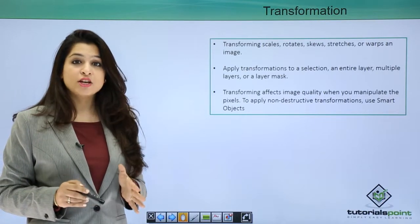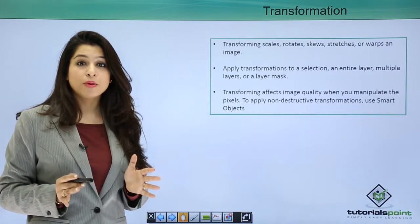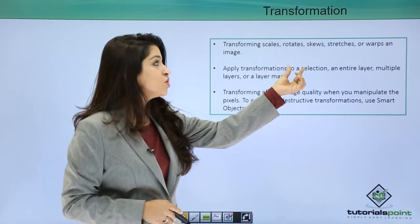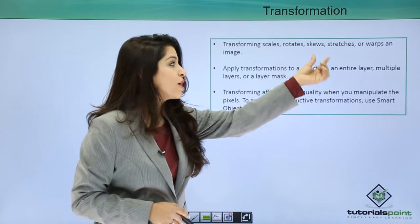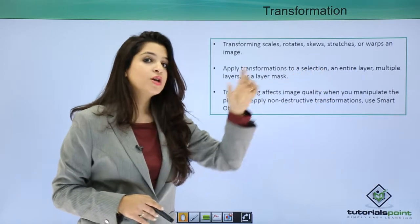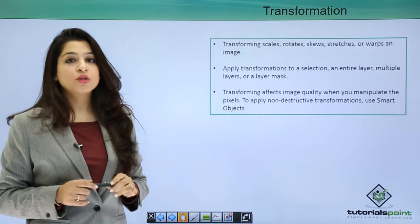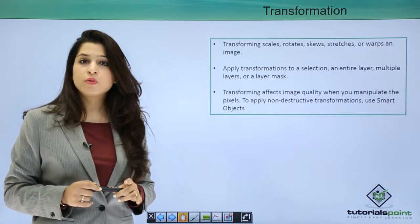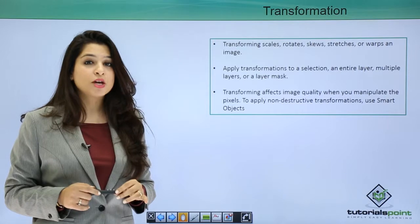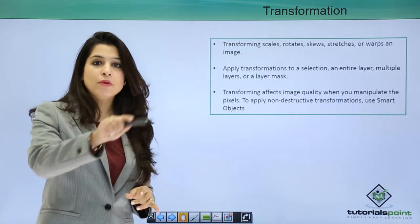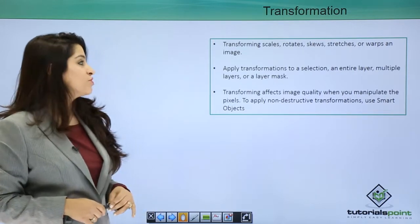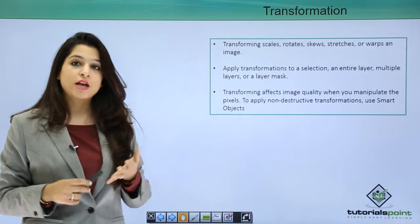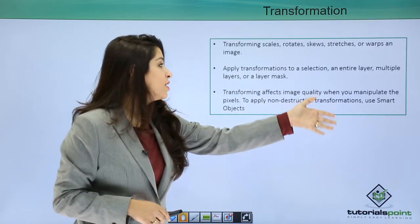That means you want to scale it, rotate that image, skew that image, stretch that image, or wrap. So basically you're dealing with the transformation of that image. Also, whenever you apply the transformation, you will have a bounding box around your image.